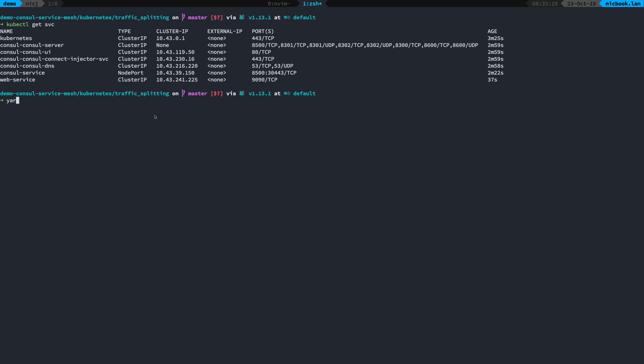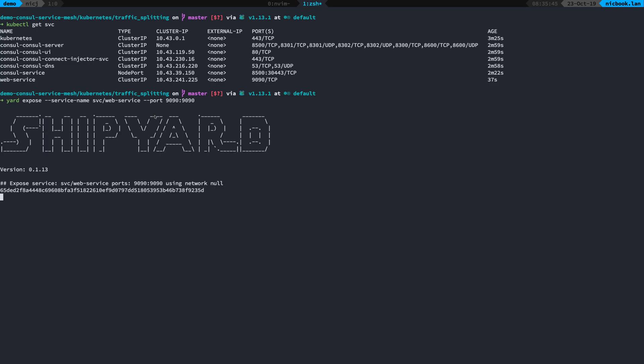To make this accessible to my local machine what I can do is I can use the yard expose command. I'm going to give it a service name and that's going to use the kubernetes convention. I could have actually used a pod here too. I'm going to set the port, so I want to expose locally 9090 to the kubernetes port 9090 and that's going to run there.